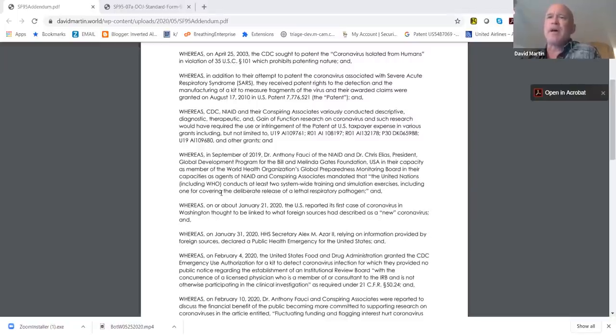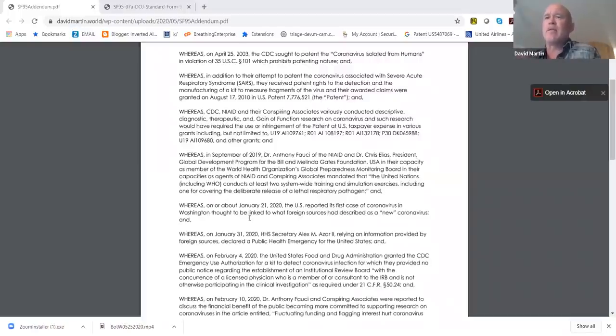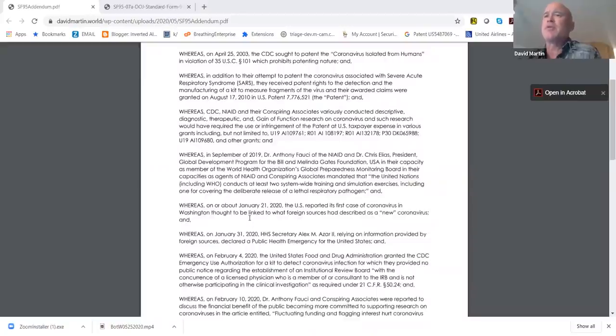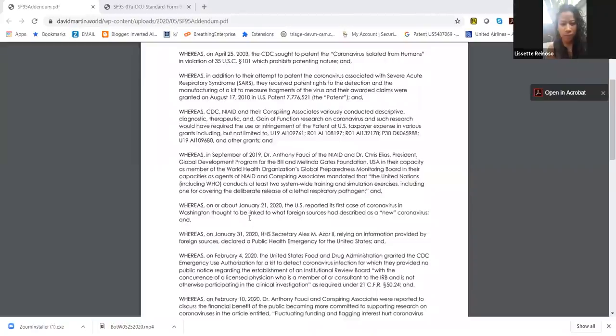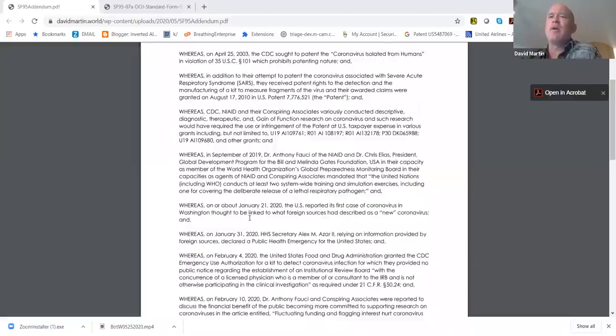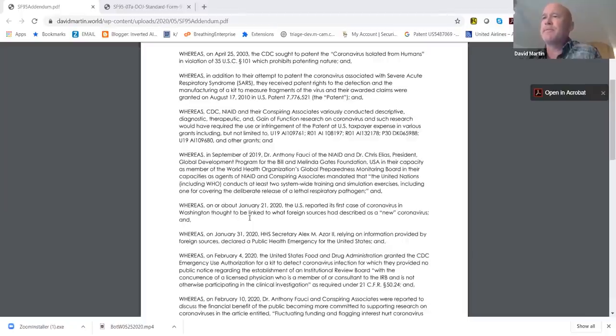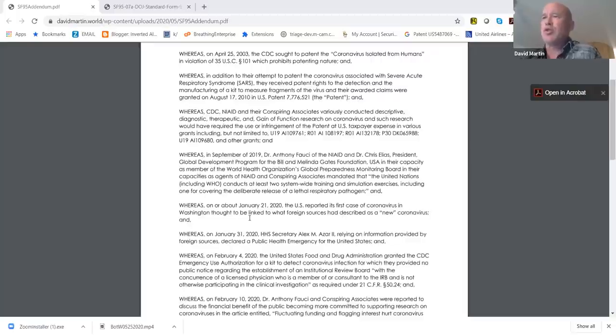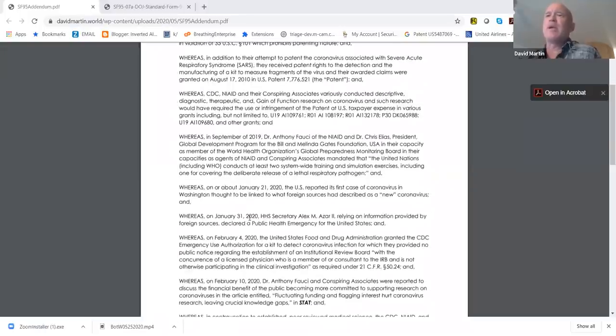This obviously gives rise to the fact that, and I'm going to quote for you, the United Nations including WHO conducts, and this is a consistent one, one for covering the deliberate release of a lethal respiratory pathogen. You can't misconstrue what that says. Those are their words, not mine. And that had to be done by September 2020 in their model.